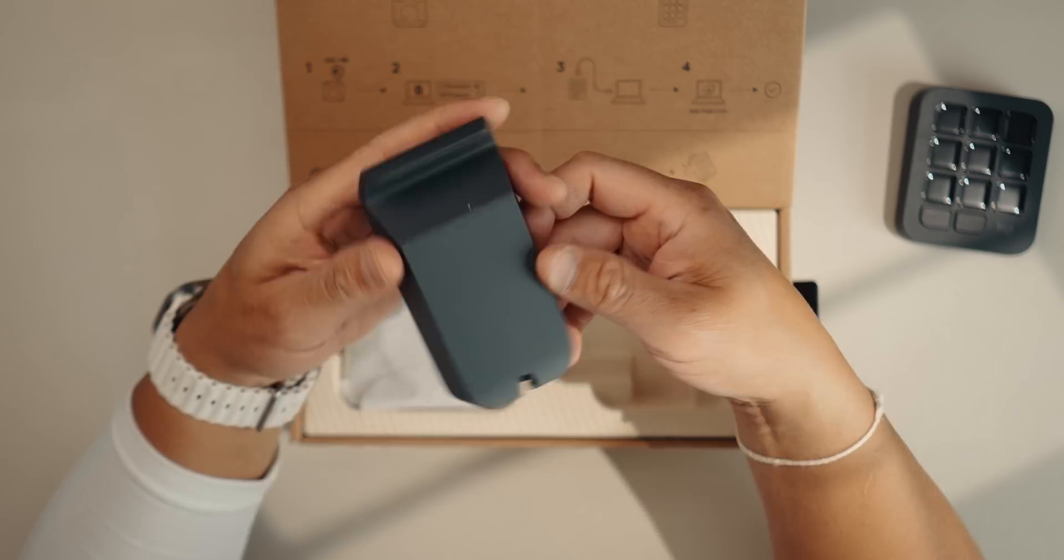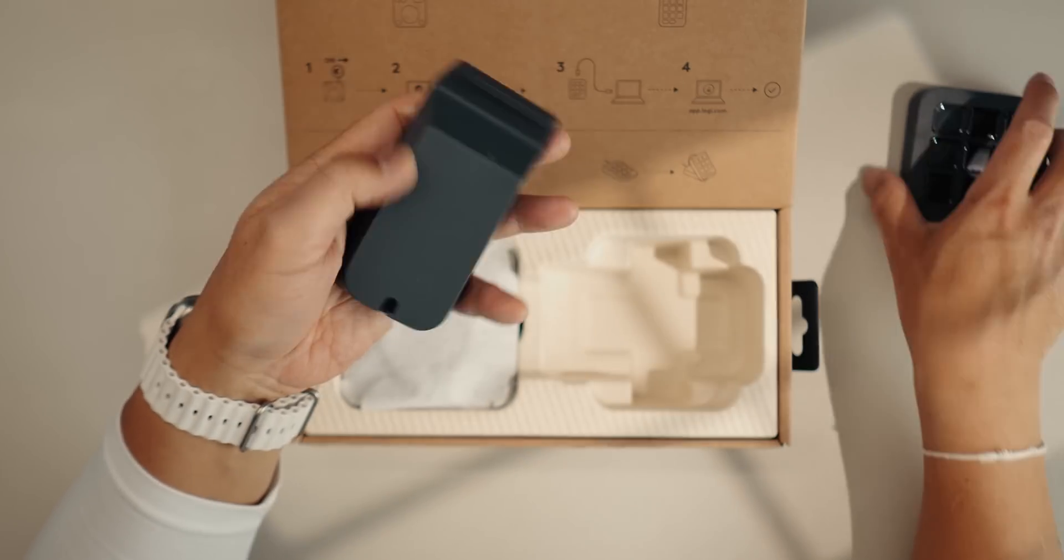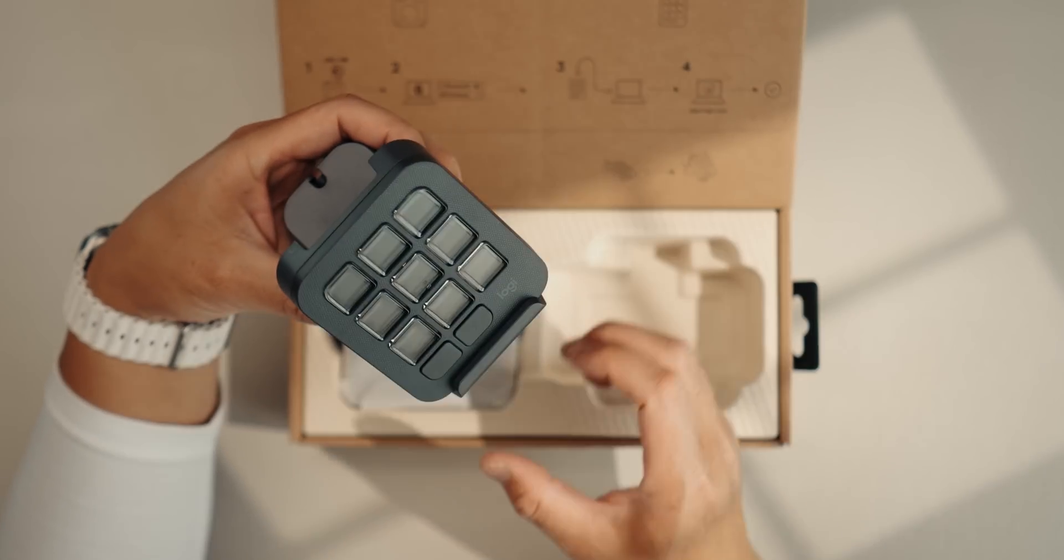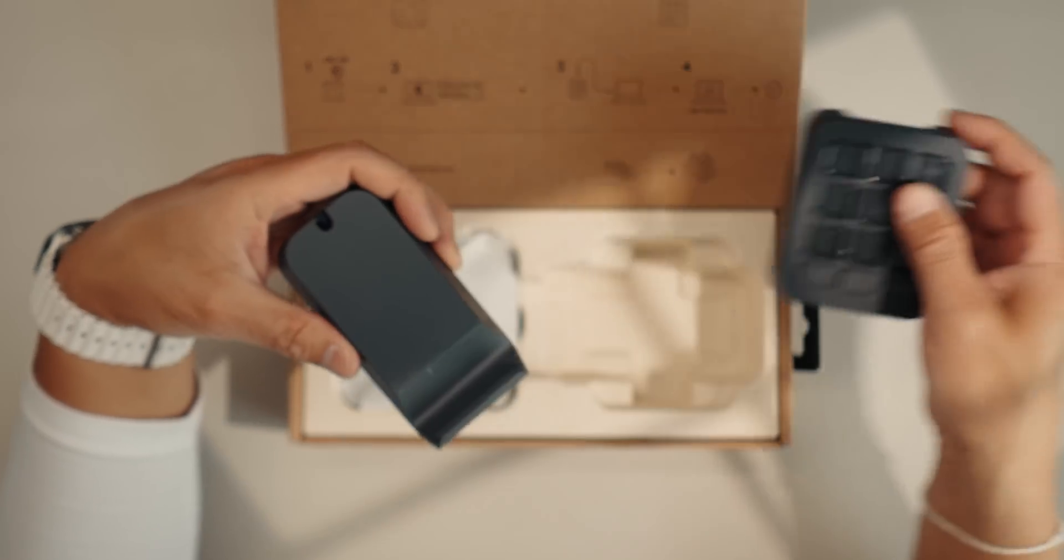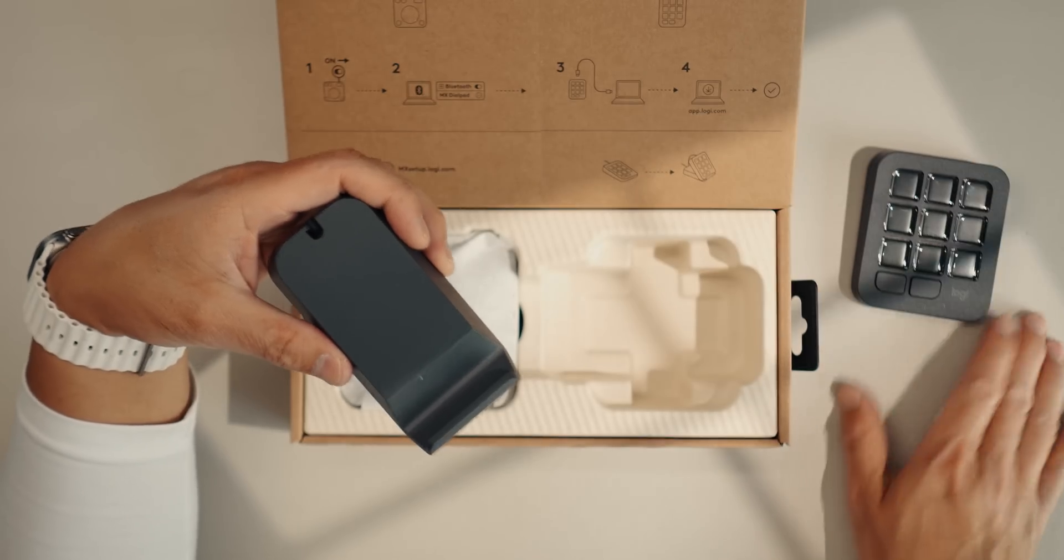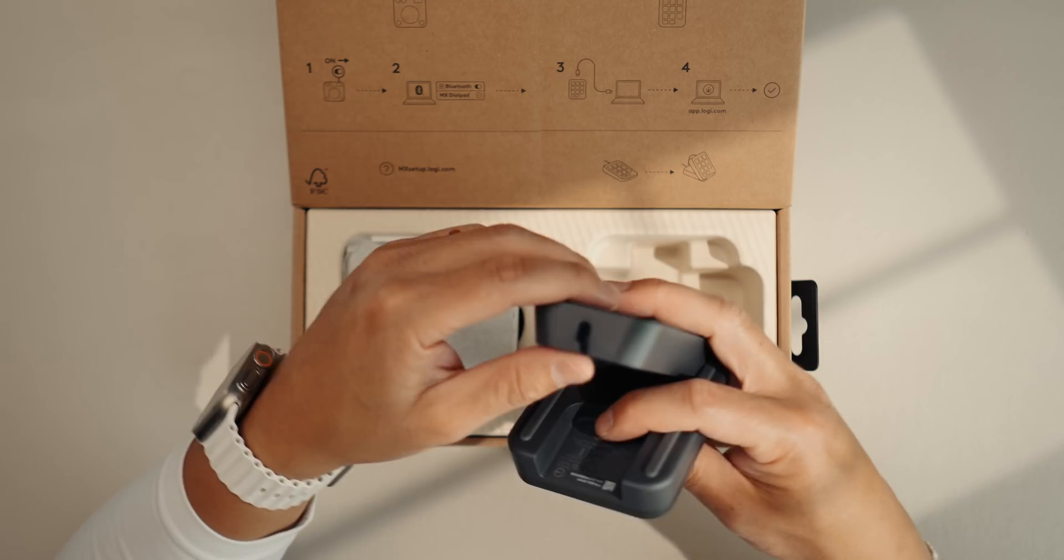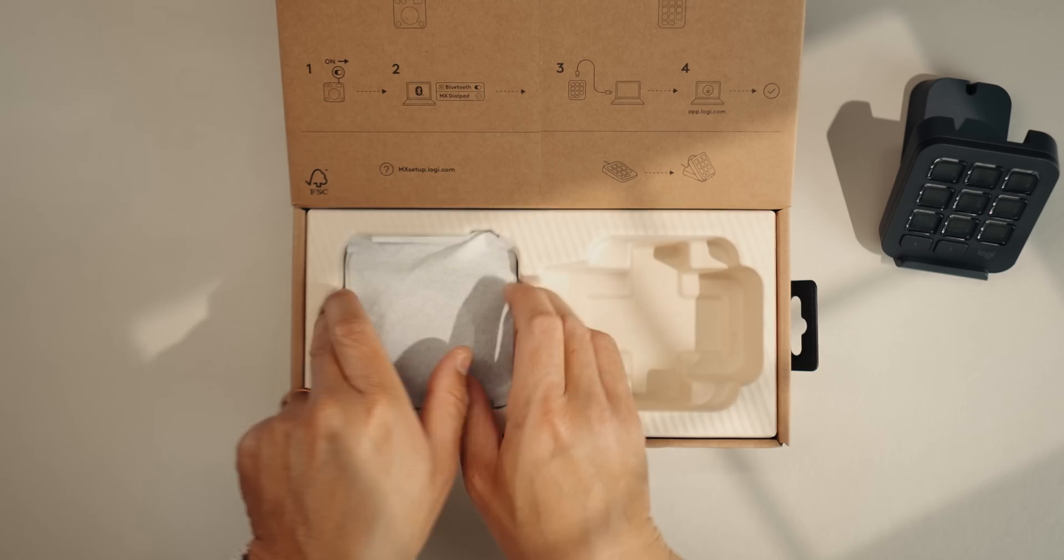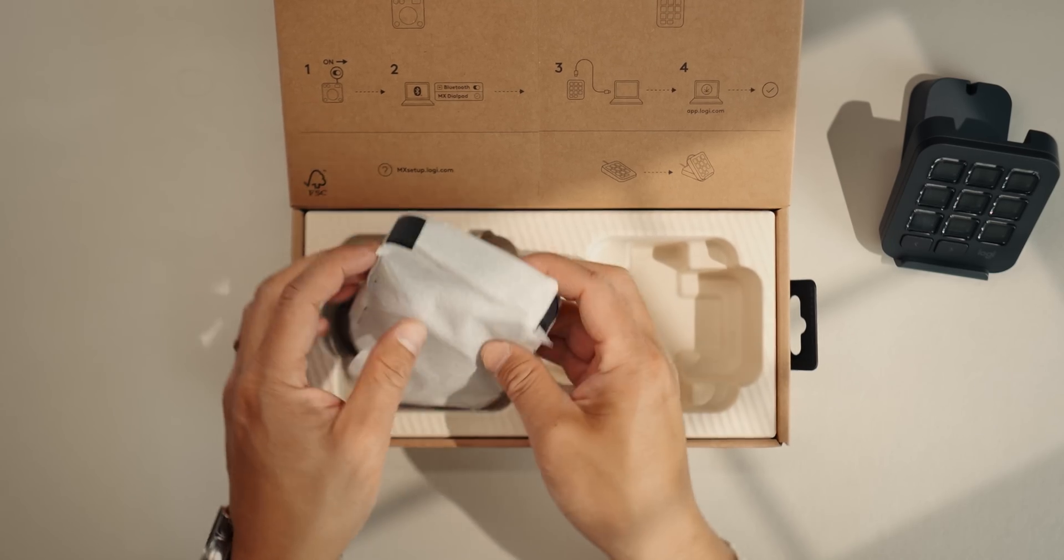Then this is the base, which this will sit on. You can either have it sit on there or you can have it sit flat on your desk. There's a little port right there for the USB-C.